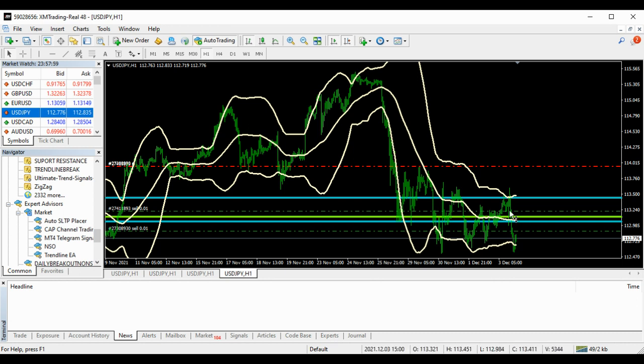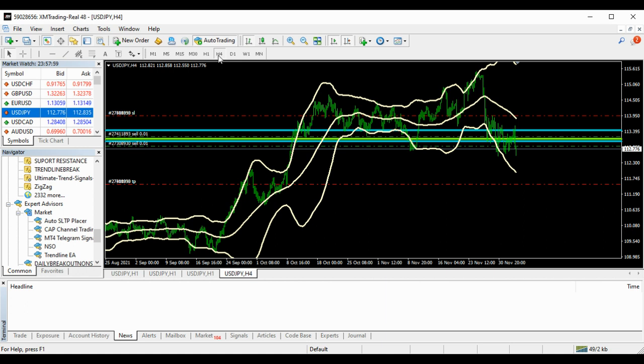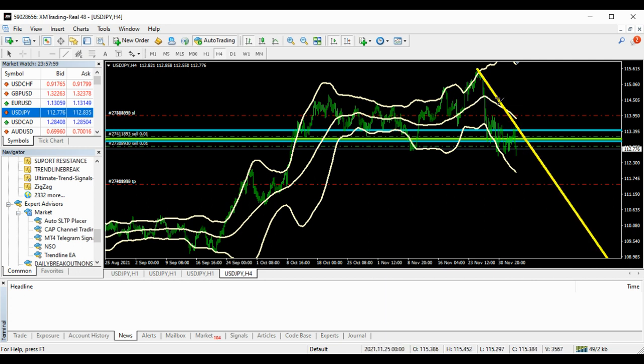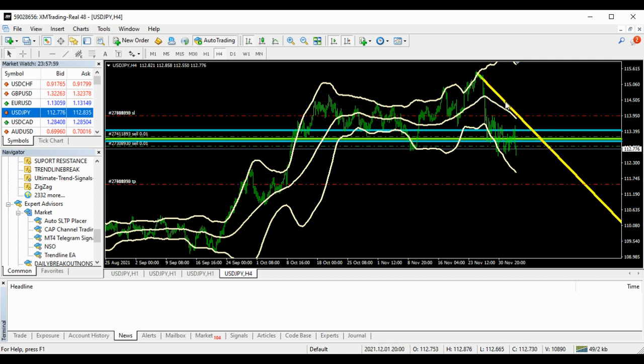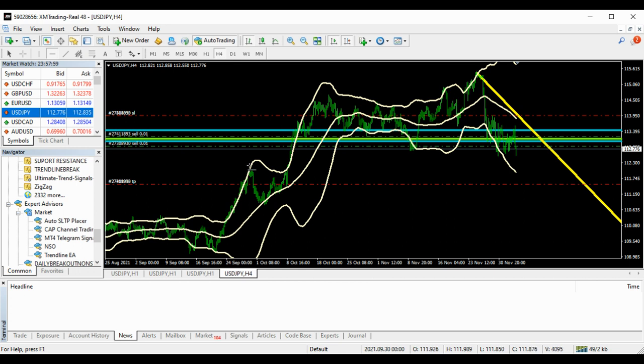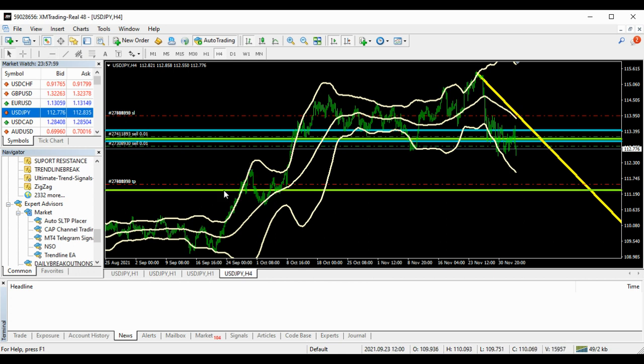You can see the H4 going down. Let me project it properly for you. The H4 continues to the downside. Where are we going to take profit? The price is actually coming around this zone right here.